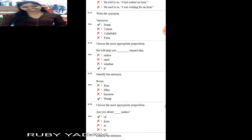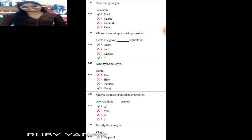Next question: 'veracious' — write its similar meaning. Veracious means 'speaking the truth'. Options like 'false', 'unfaithful', and 'untrue' are incorrect. Option number 1, 'frank', is the correct answer.